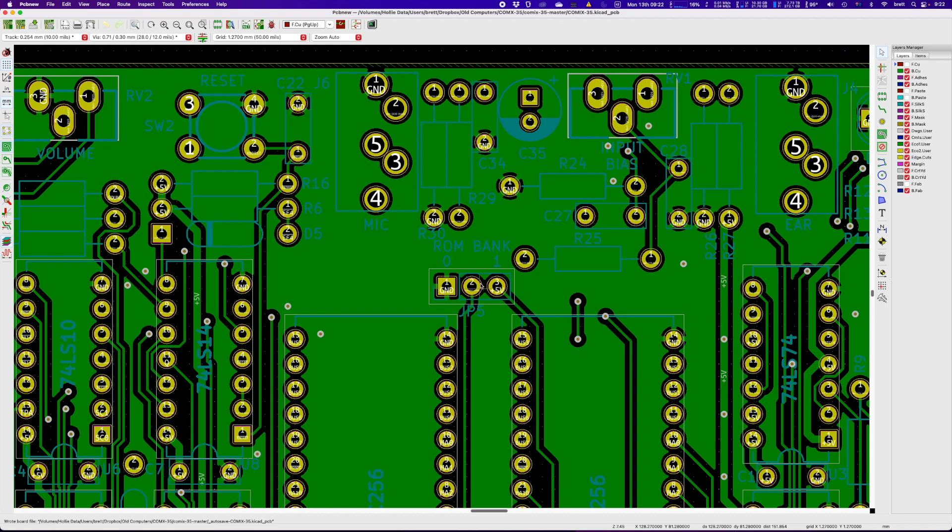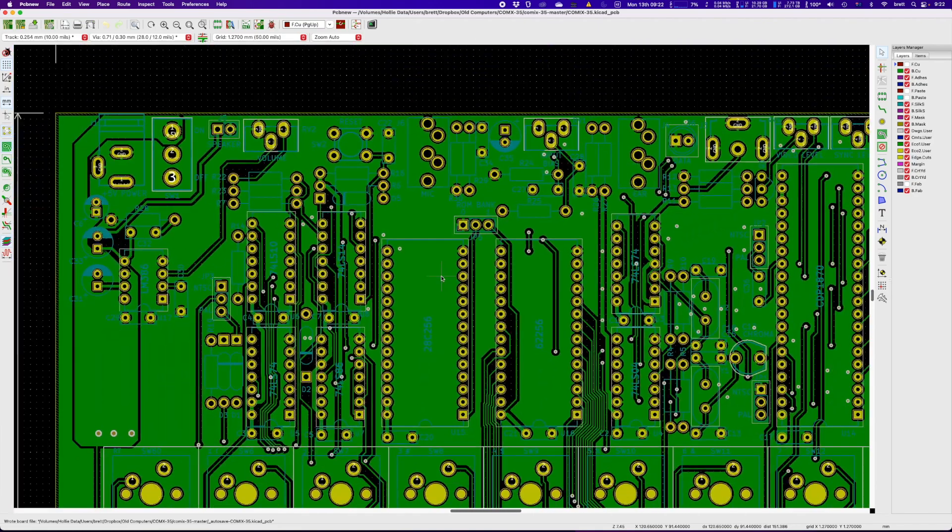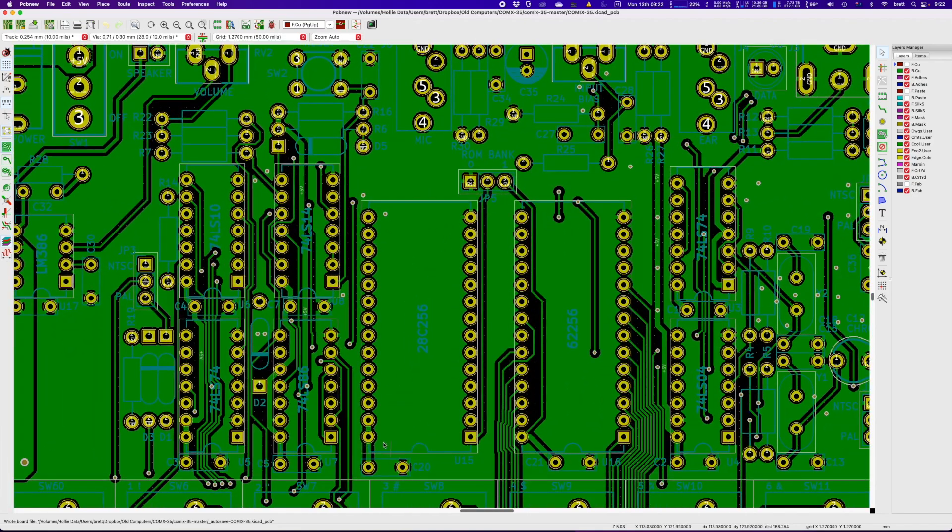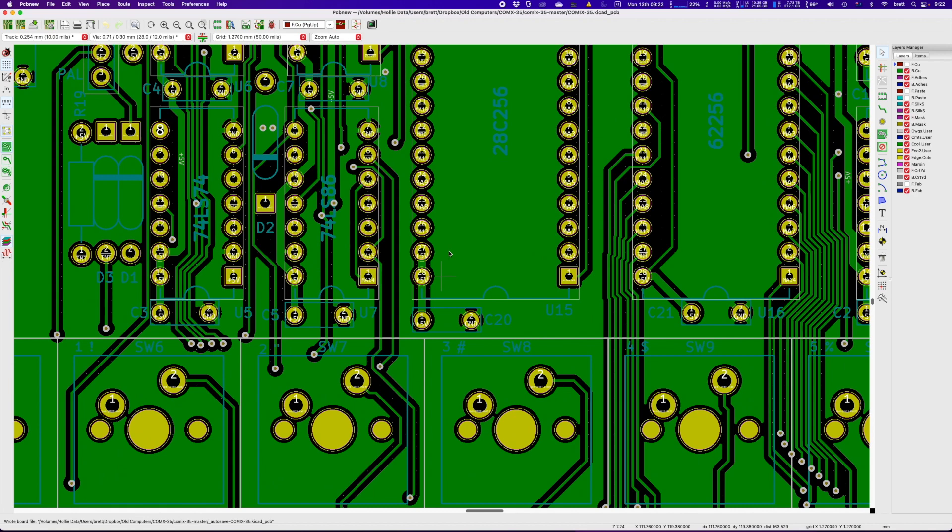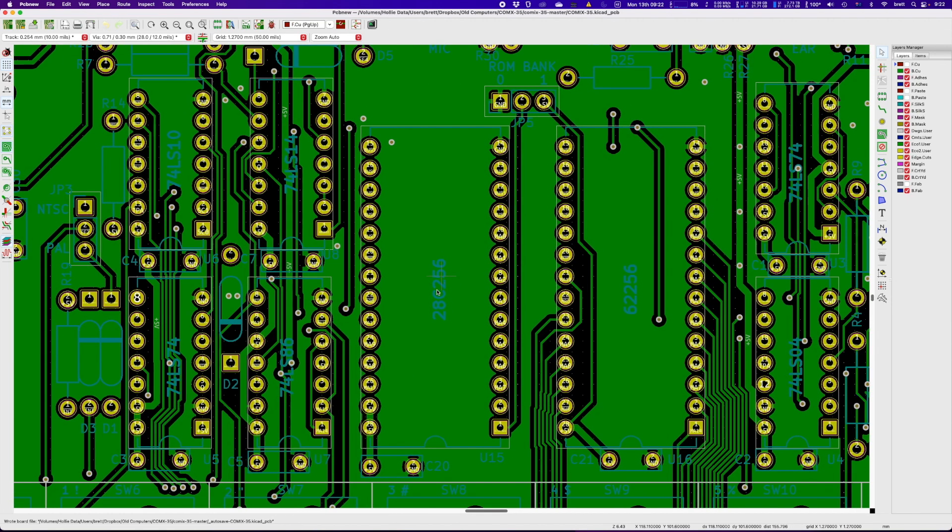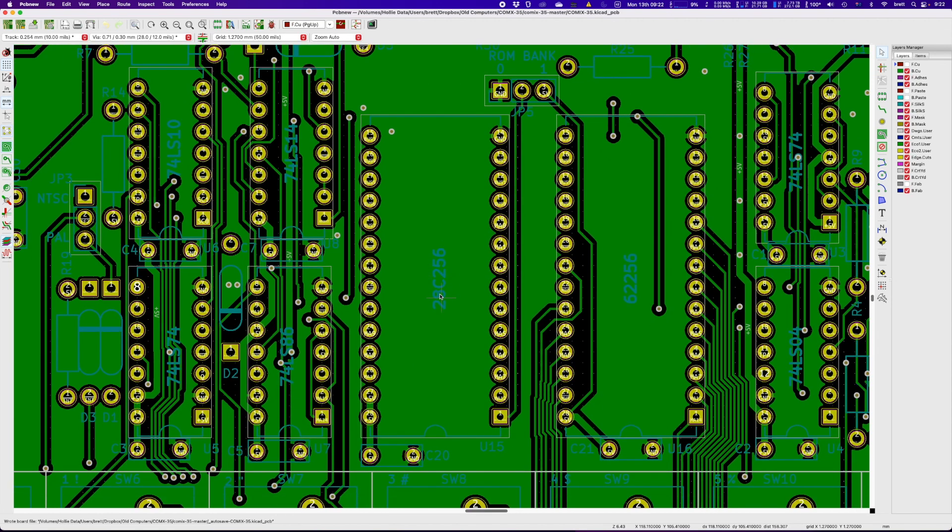Whereas we look down here, pin 27, which is write enable, is you know held high on the 28C256. So I'm sorry it's flicking around like that.